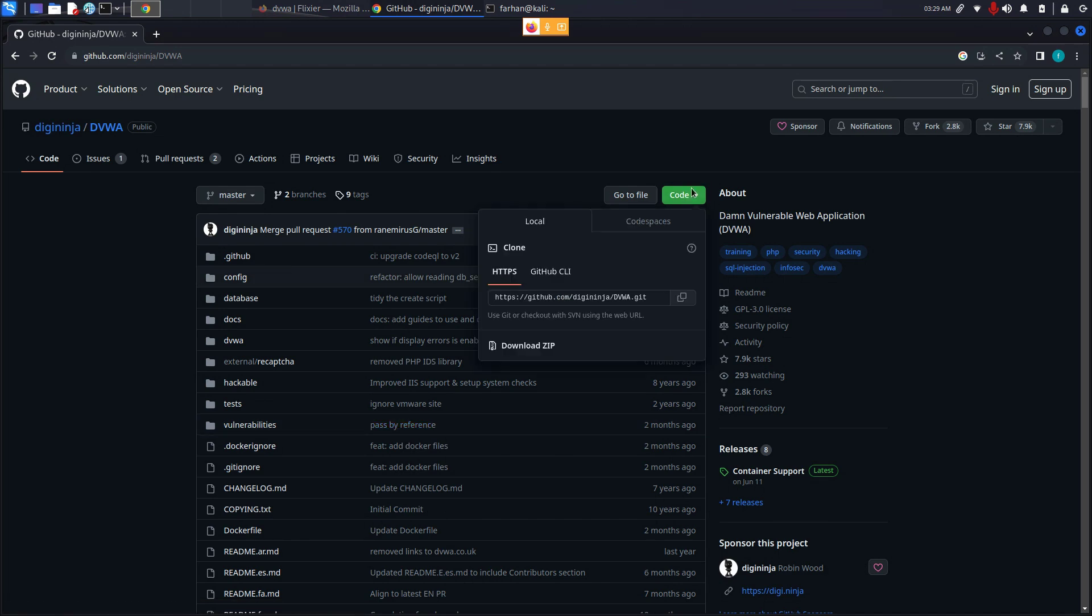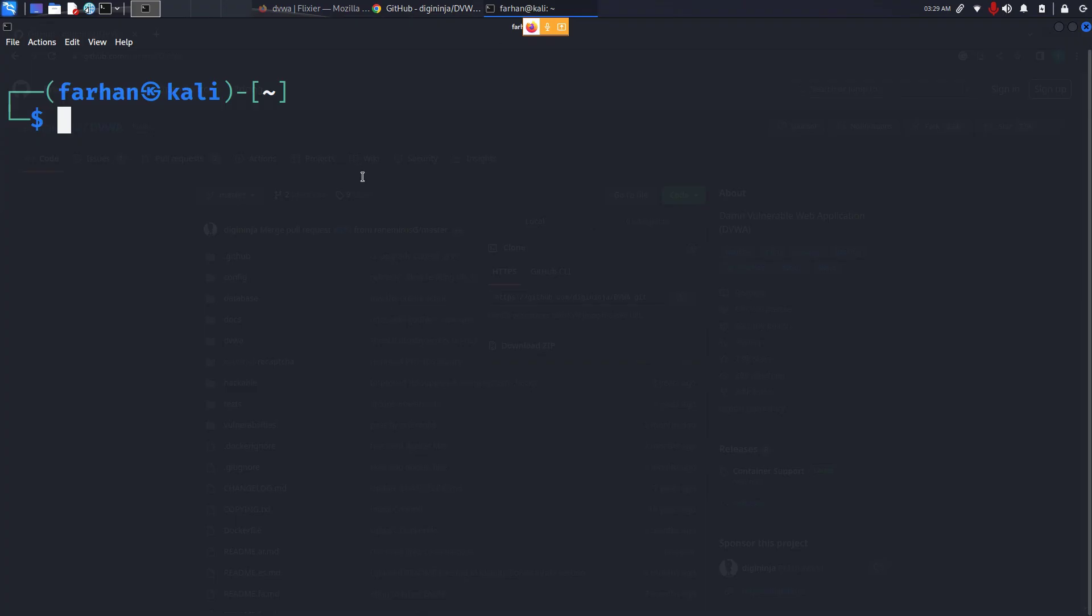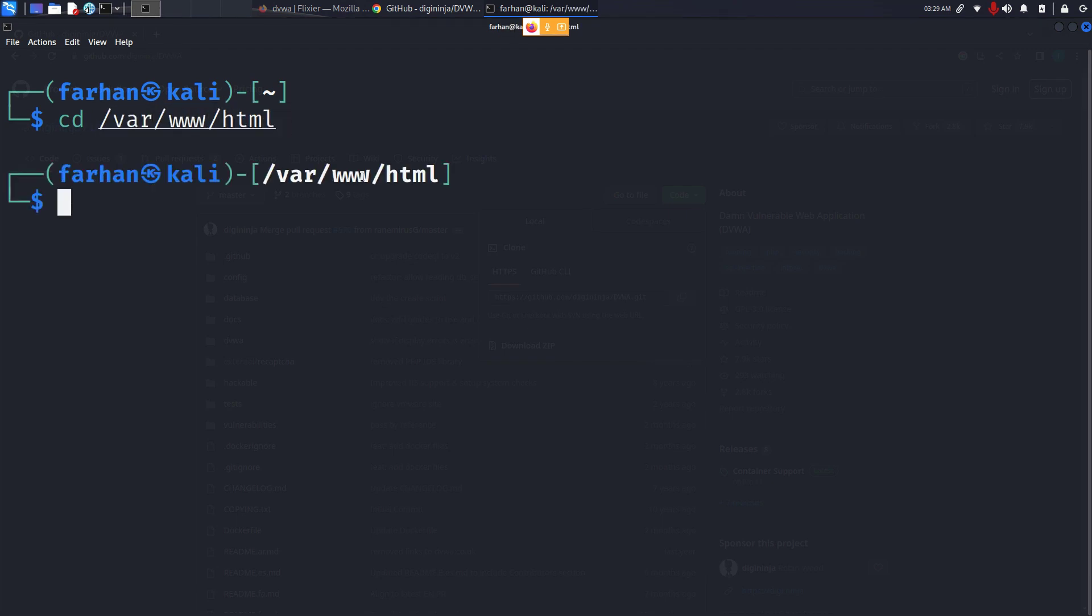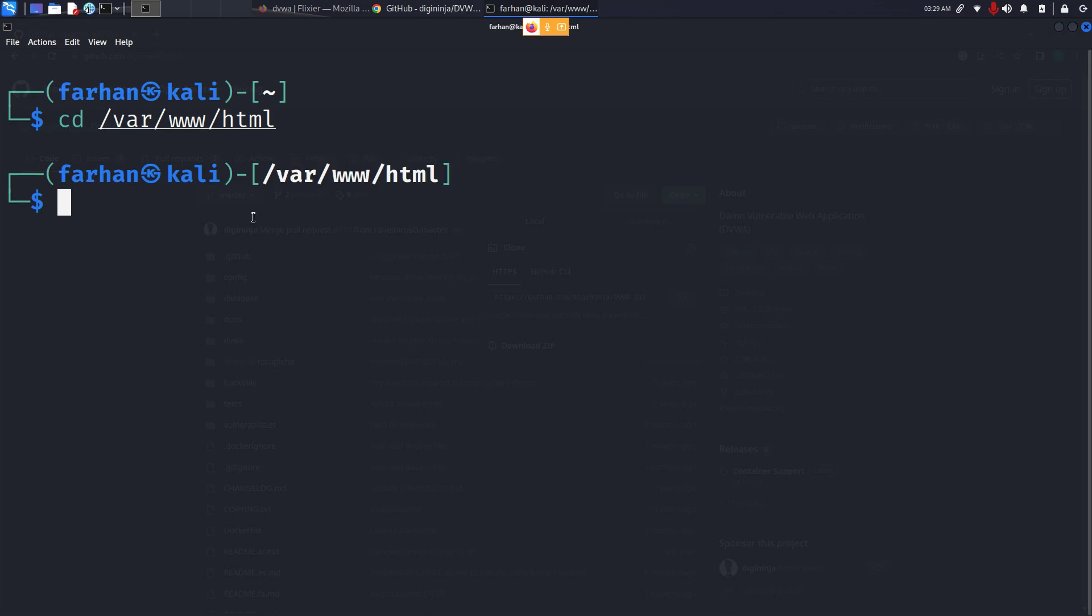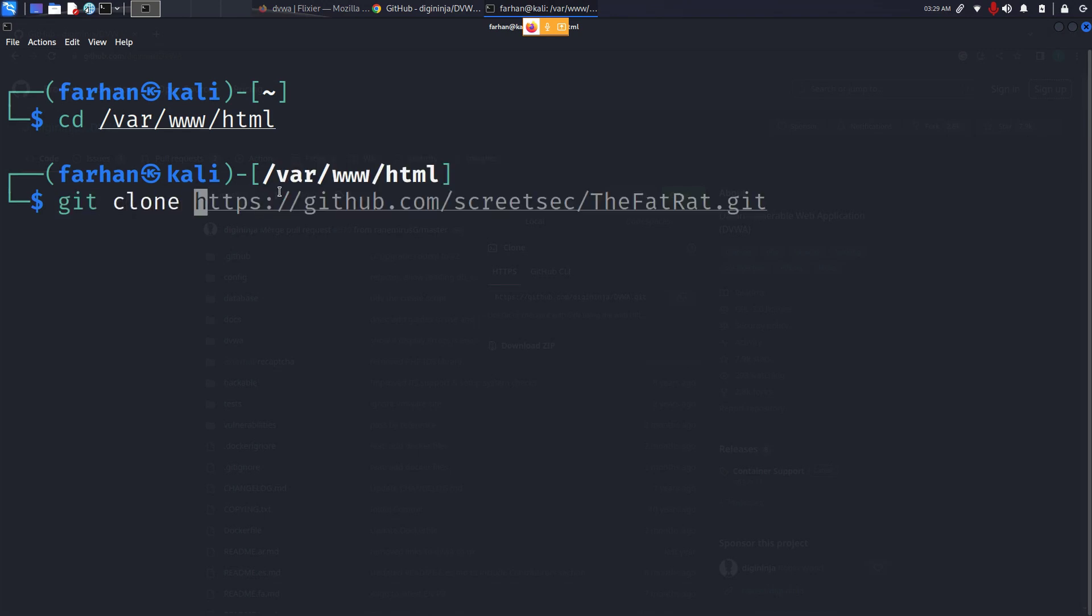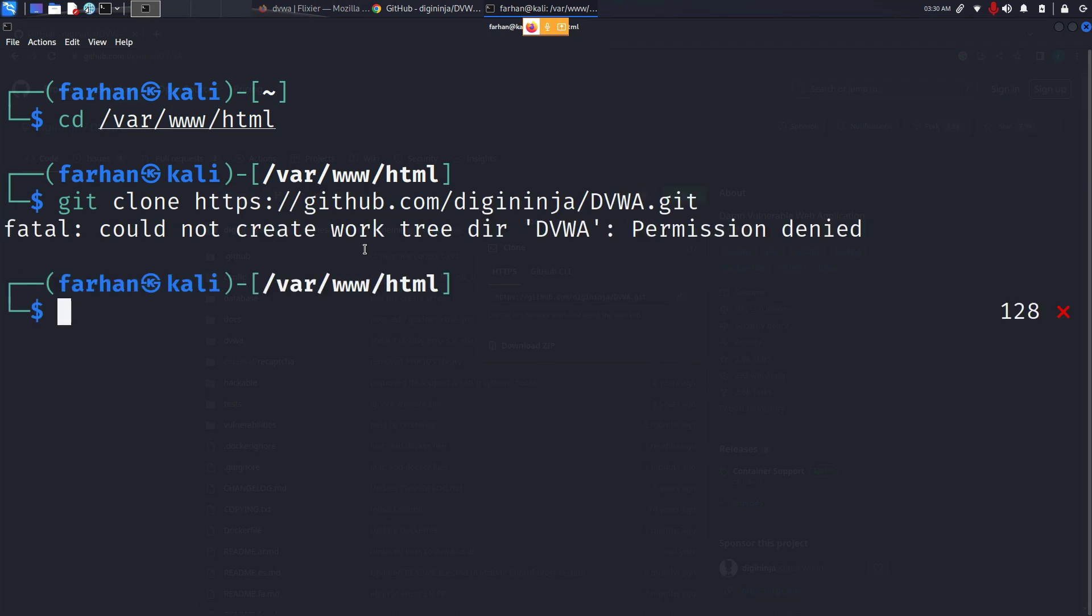To download, click on code under HTTPS, copy this link or download the zip file. Go to your terminal, change to the directory of /var/www/html and press enter. This is the default directory of web server. Type in git clone, paste the link and press enter.